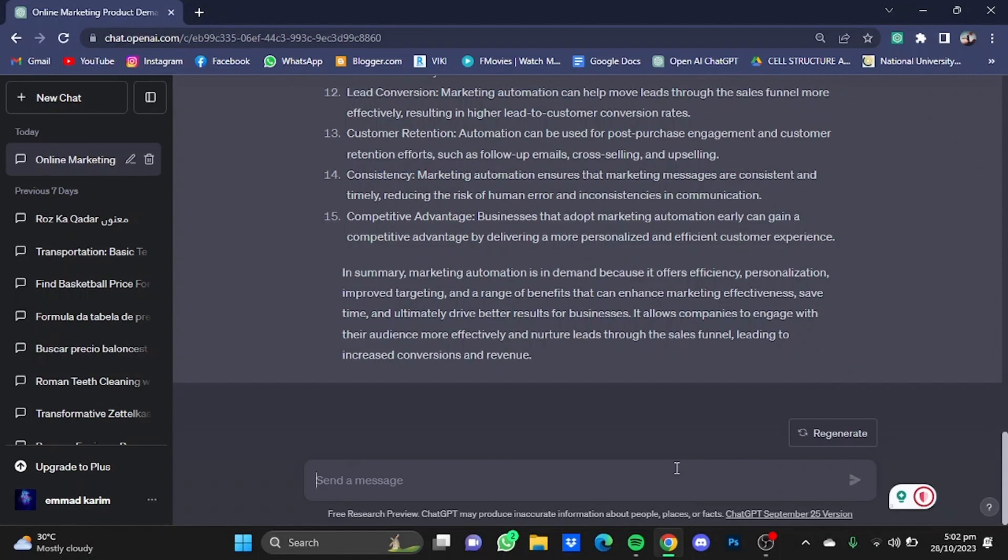Now let's ask ChatGPT another question. What is an ideal customer in an online marketing space?